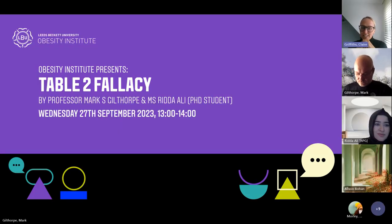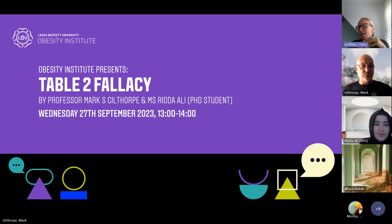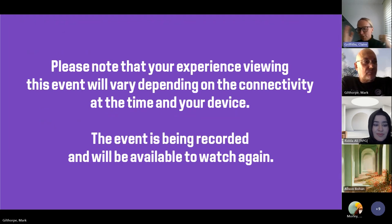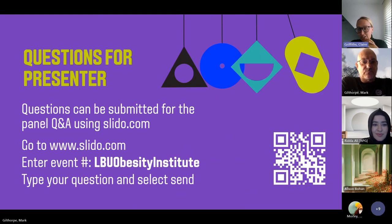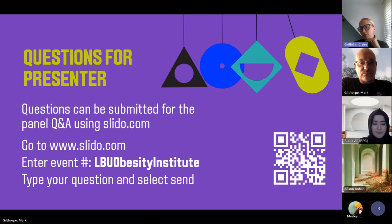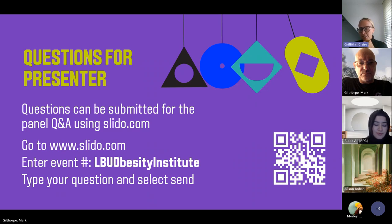It gives me great pleasure to invite you to the next seminar in the seminar series, which is around the Table 2 Fallacy. In the interest of time, I'm delighted to introduce Mark Gilthorpe and Rida, who are going to deliver the seminar today. If you have any questions, we're going to leave them until the end of the talk. They can be submitted on Slido, or you can submit them on the chat on Teams.